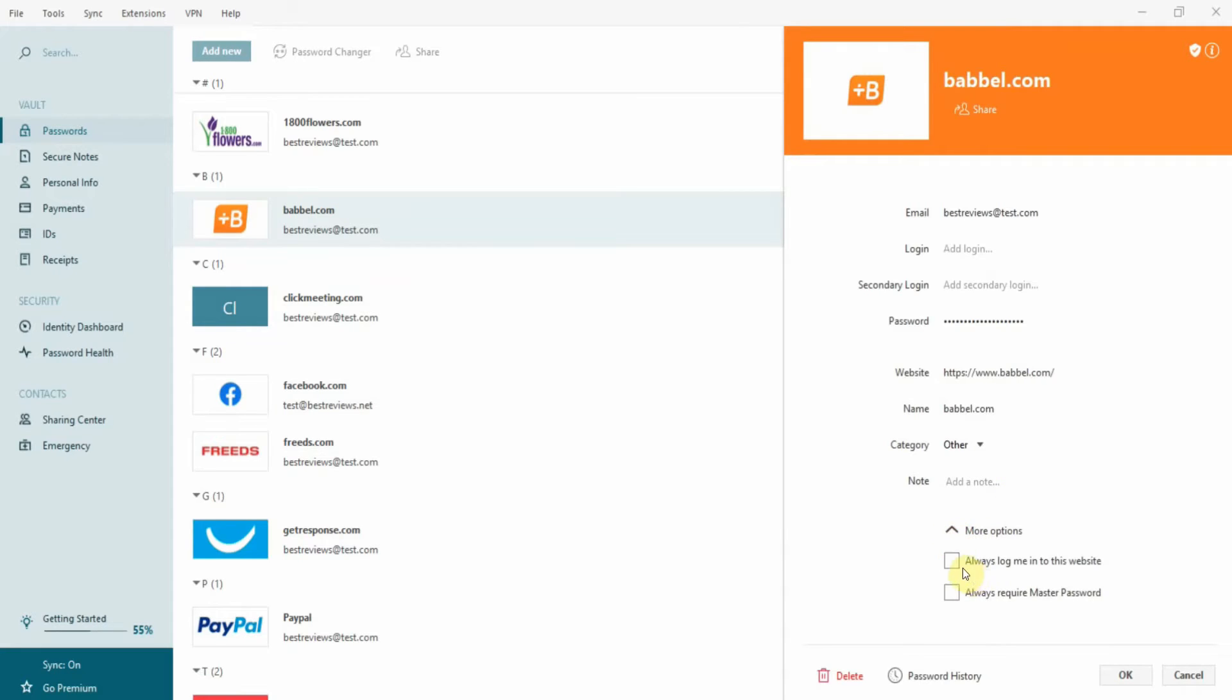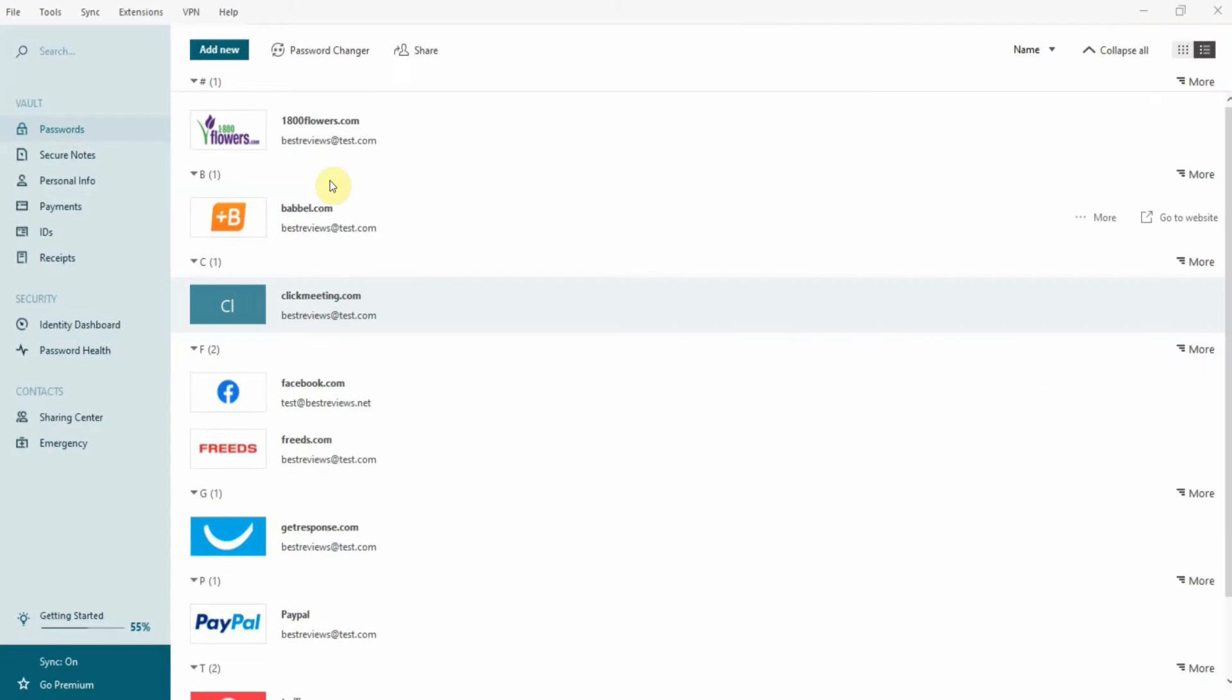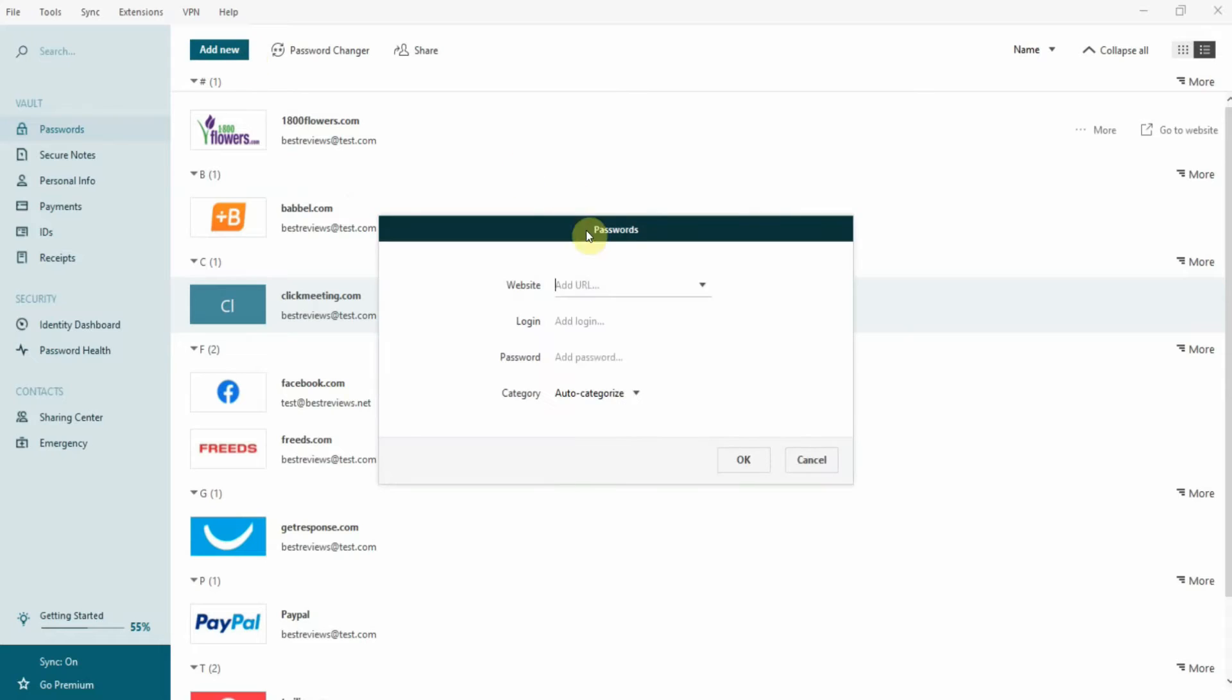Adding a new password is also straightforward. You just have to click on the add new button, insert your login information, and either select the category or leave it to Dashlane to categorize it for you.